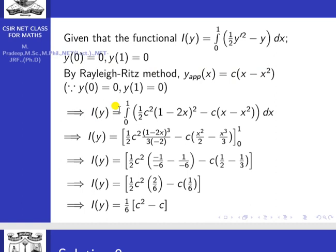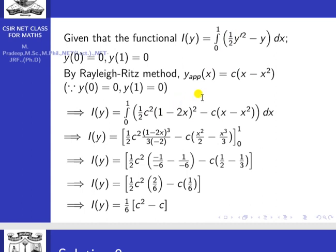Substituting into the functional i[y]: y-dash = c·(1 − 2x), so ½ y-dash² = ½ c²·(1 − 2x)². The integrand becomes ½ c²·(1 − 2x)² minus c·(x − x²), integrated from 0 to 1.